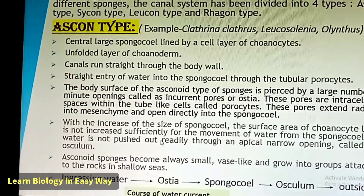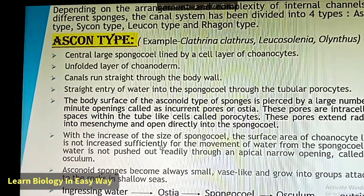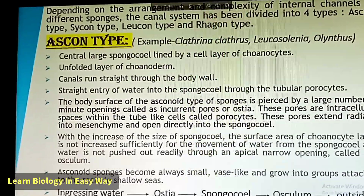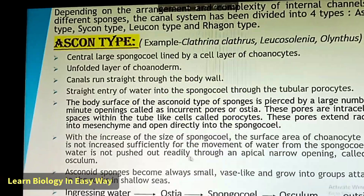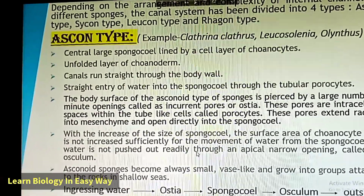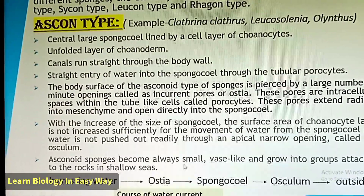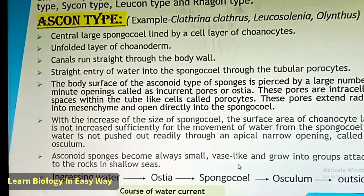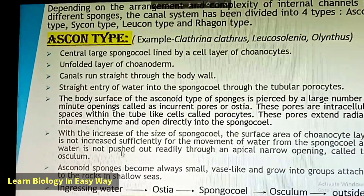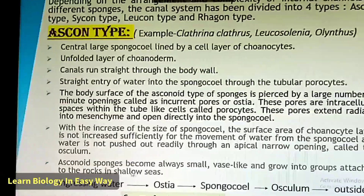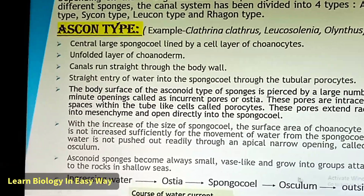With the increase of the size of the spongocoel, the surface area of the choanocyte layer is not increased sufficiently for the movement of water, and water is not pushed out readily through an apical narrow opening called the osculum. Asconoid sponges are always small, vase-like, and grow in groups attached to rocks in shallow seas. Path of water current: ingressing water goes to ostia, to spongocoel, to osculum, to outside.